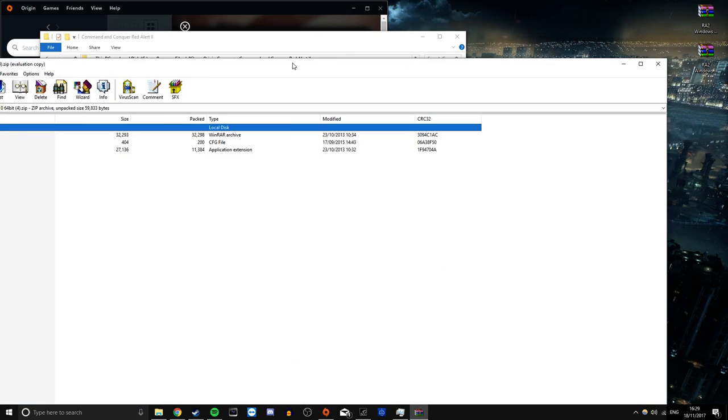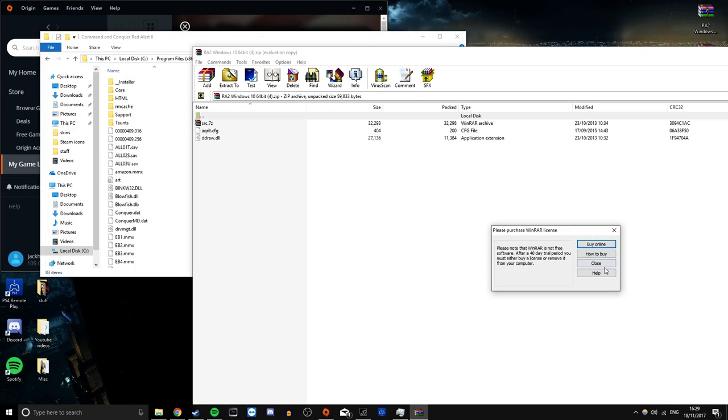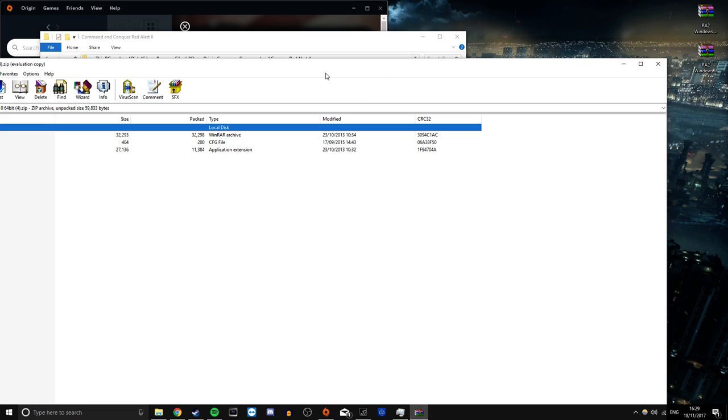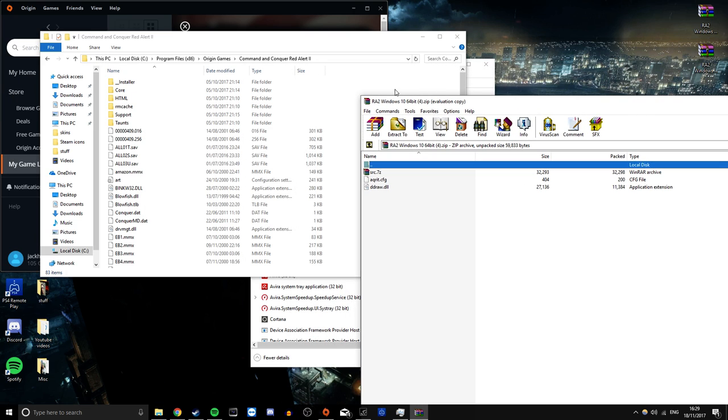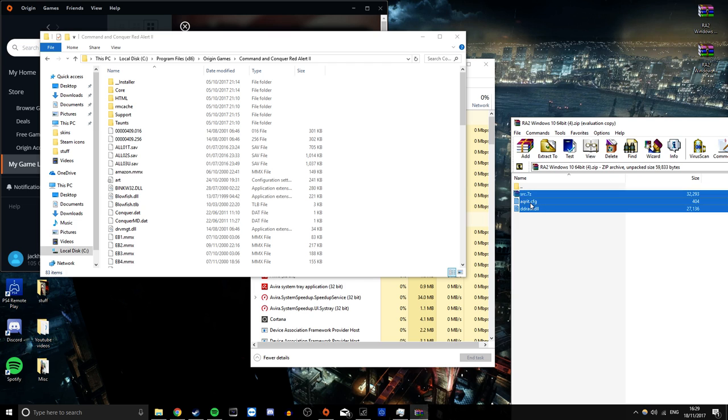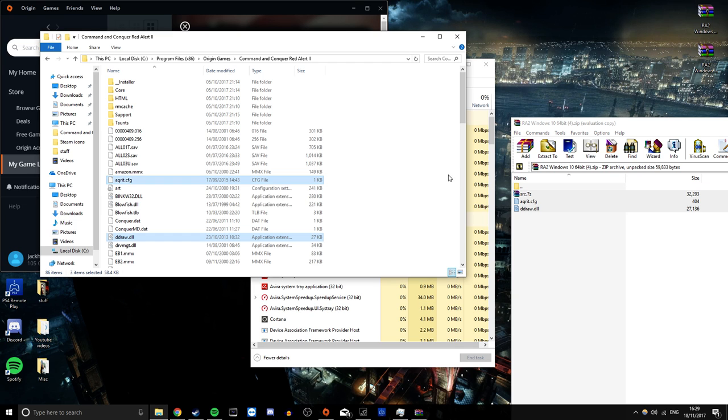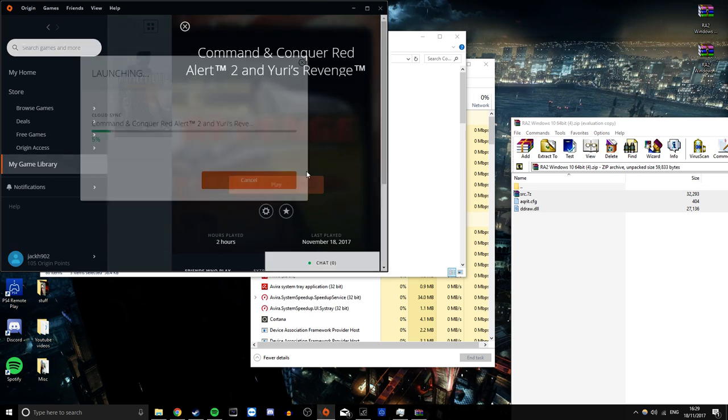Open up that file you downloaded, and all you're doing simply is just copy and pasting these files into that folder, like so. That's it, fixed, I kid you not.